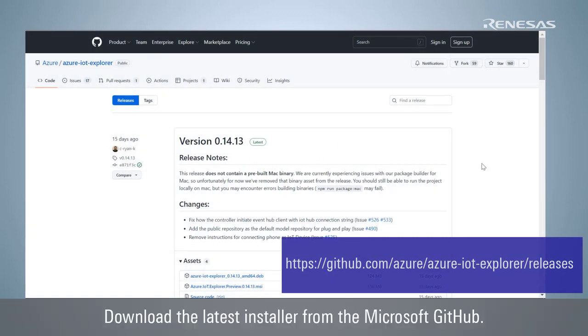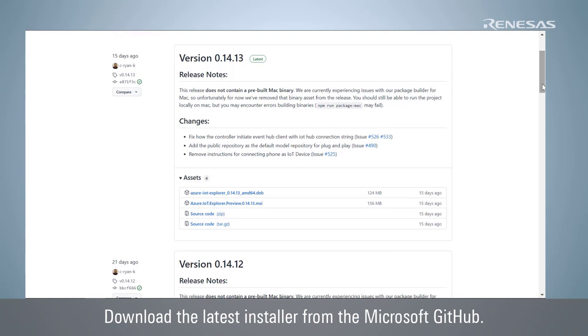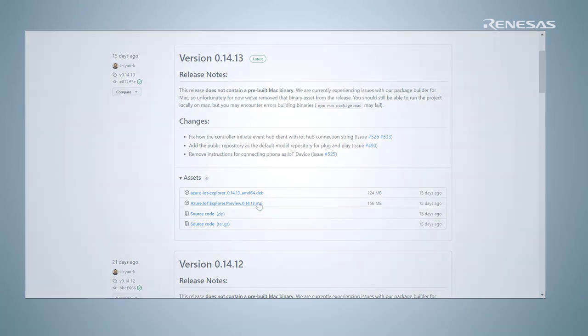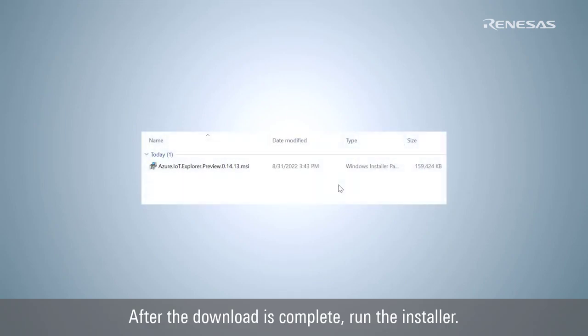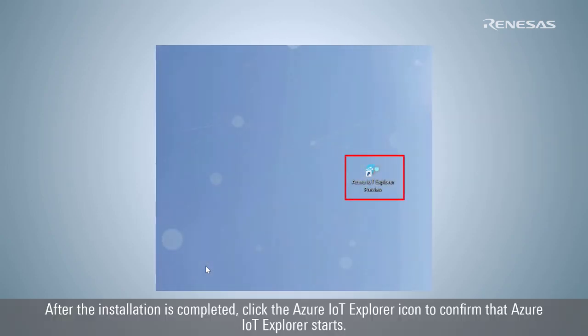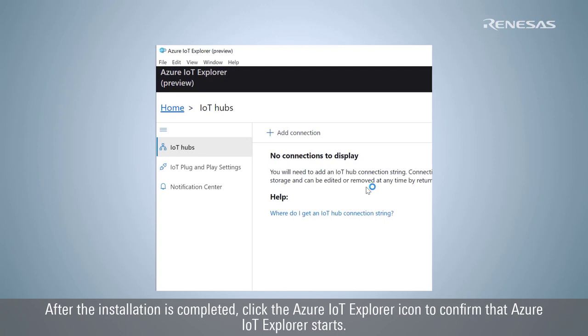Download the latest installer from the Microsoft GitHub. After the download is complete, run the installer. After the installation is completed, click the Azure IoT Explorer icon to confirm that Azure IoT Explorer starts.